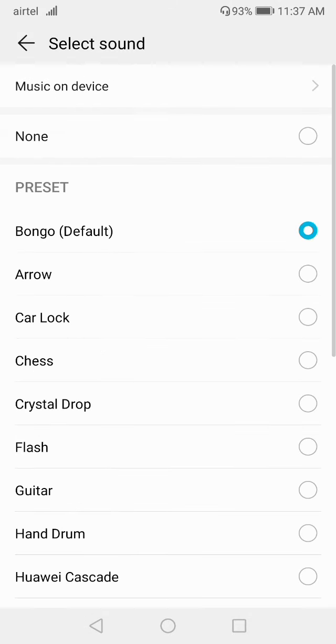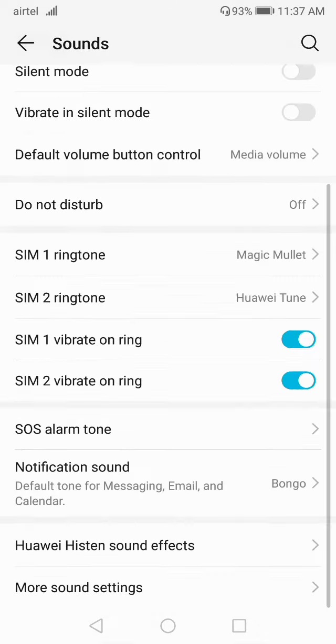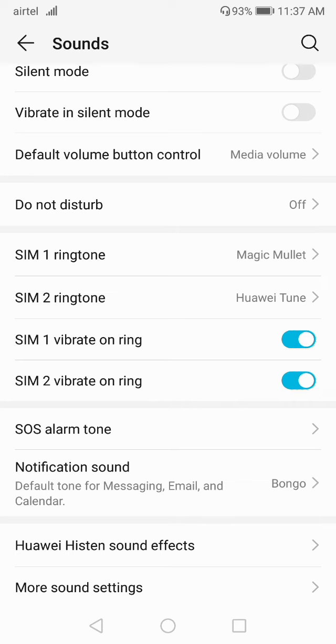If you go to Notification Sound, from here you will get the sound option and you can set the default notification sound.